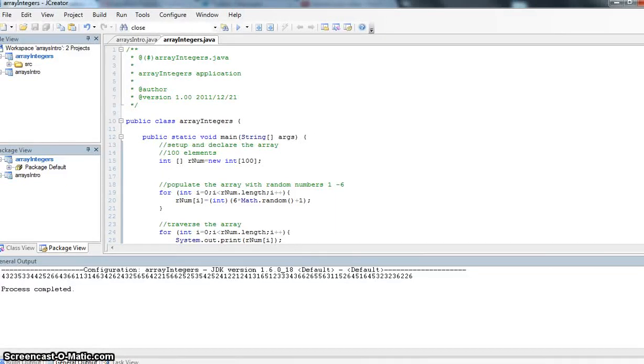Welcome to the second tutorial for Arrays for Chapter 10 with Java Programming for the ICS3U class at Hamilton District Christian High School.